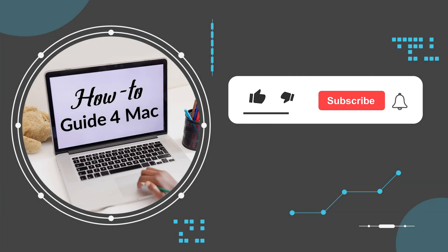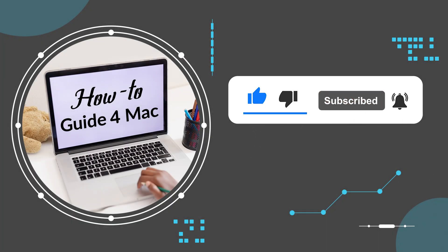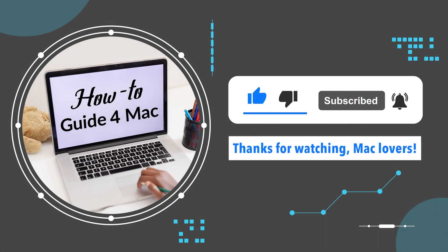Please like this video and subscribe for more helpful tech tips on Mac. Thanks for watching, Mac lovers.